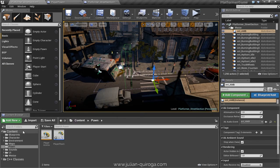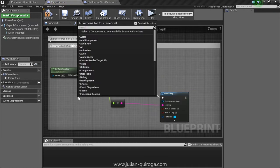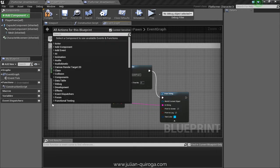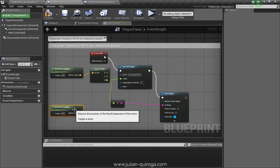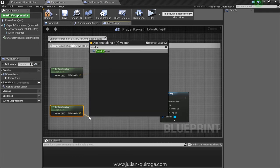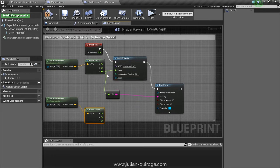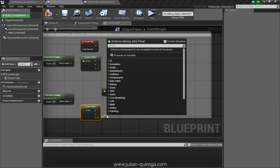Now we have to go to the Player Pawn blueprint located in the Pawn folder. In this Player Pawn, we are going to get the values we need for the RTPC. First, we have to get the actor location, then break the vector so we can get the Z value, which is going to tell us the height of our character. Then, from the Z value, we have to create the Set RTPC node.